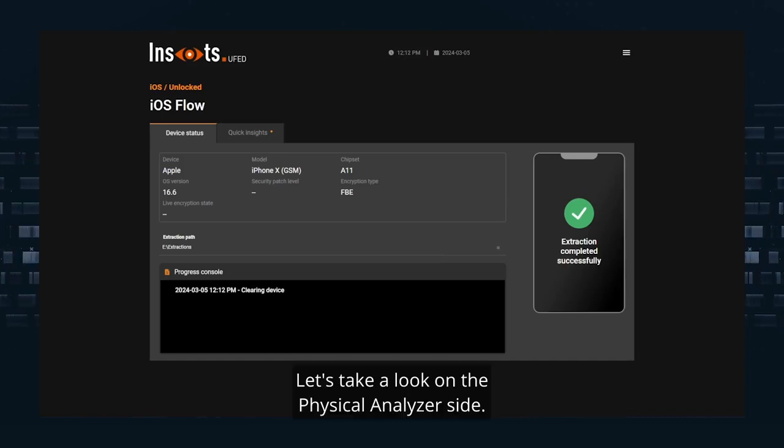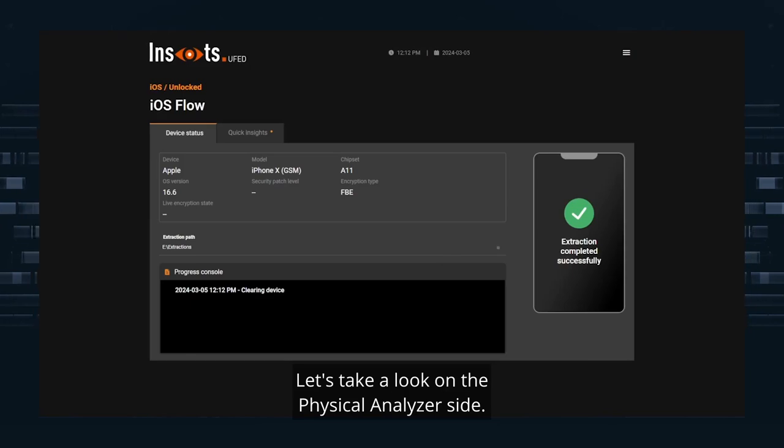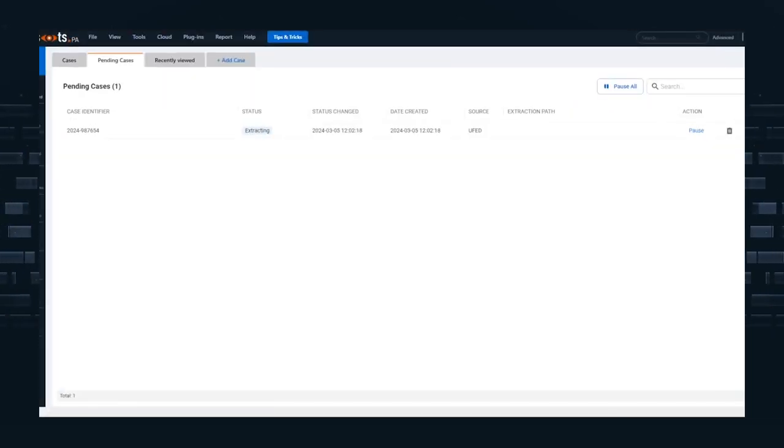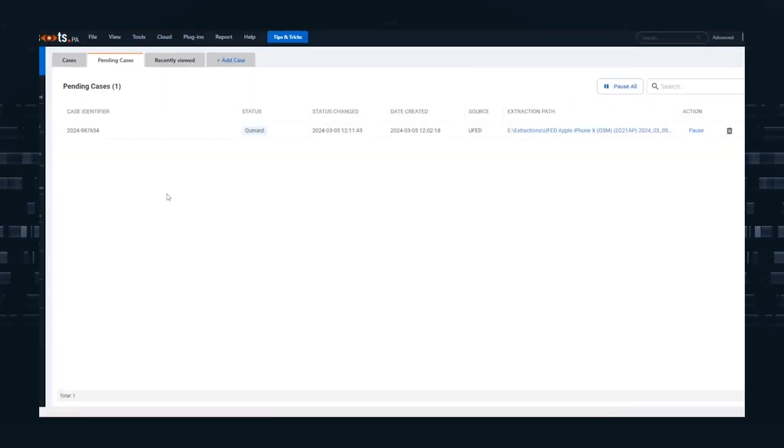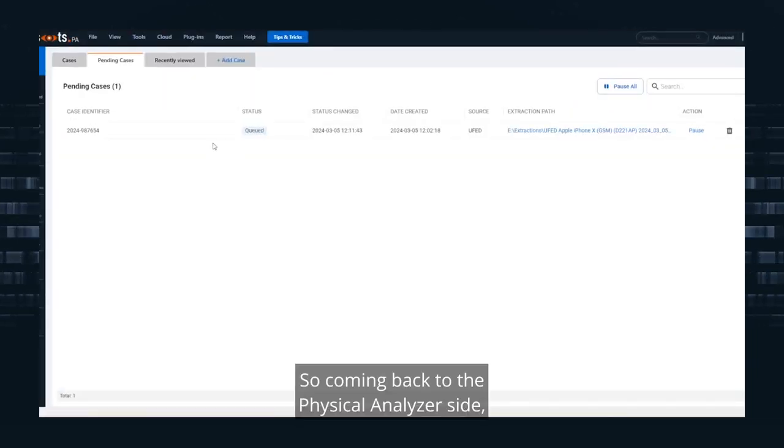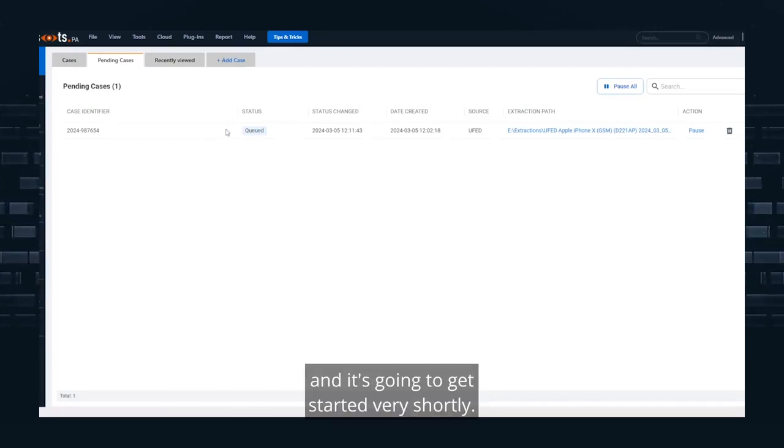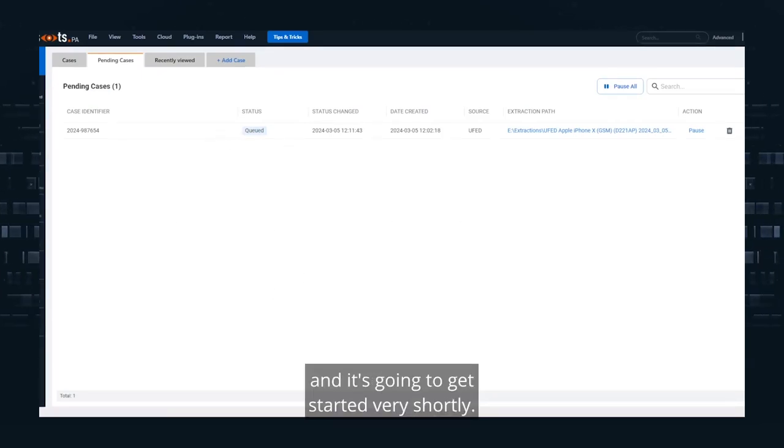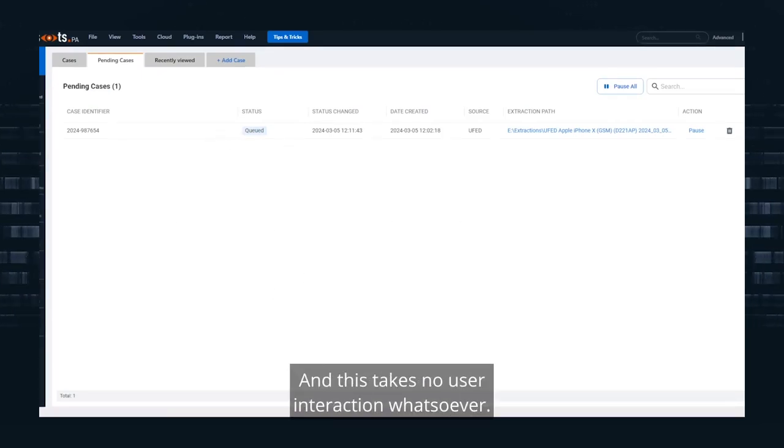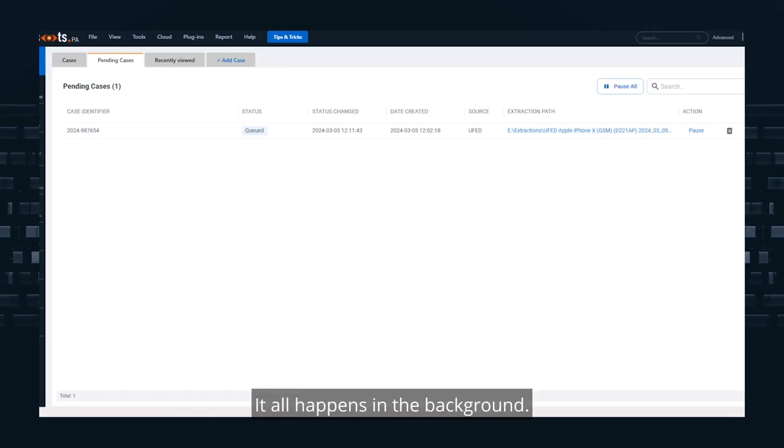Let's take a look on the Physical Analyzer side. Coming back to the Physical Analyzer side, you can see that now the status is changed to queued and it's going to get started very shortly. This takes no user interaction whatsoever. It all happens in the background.